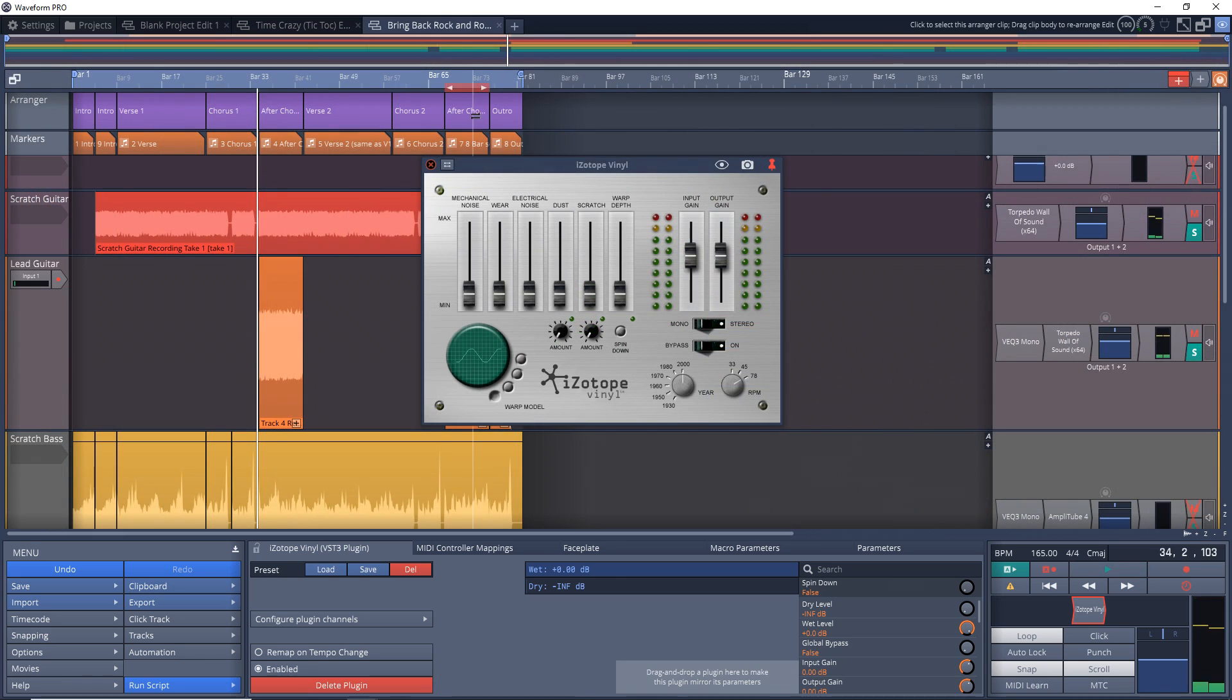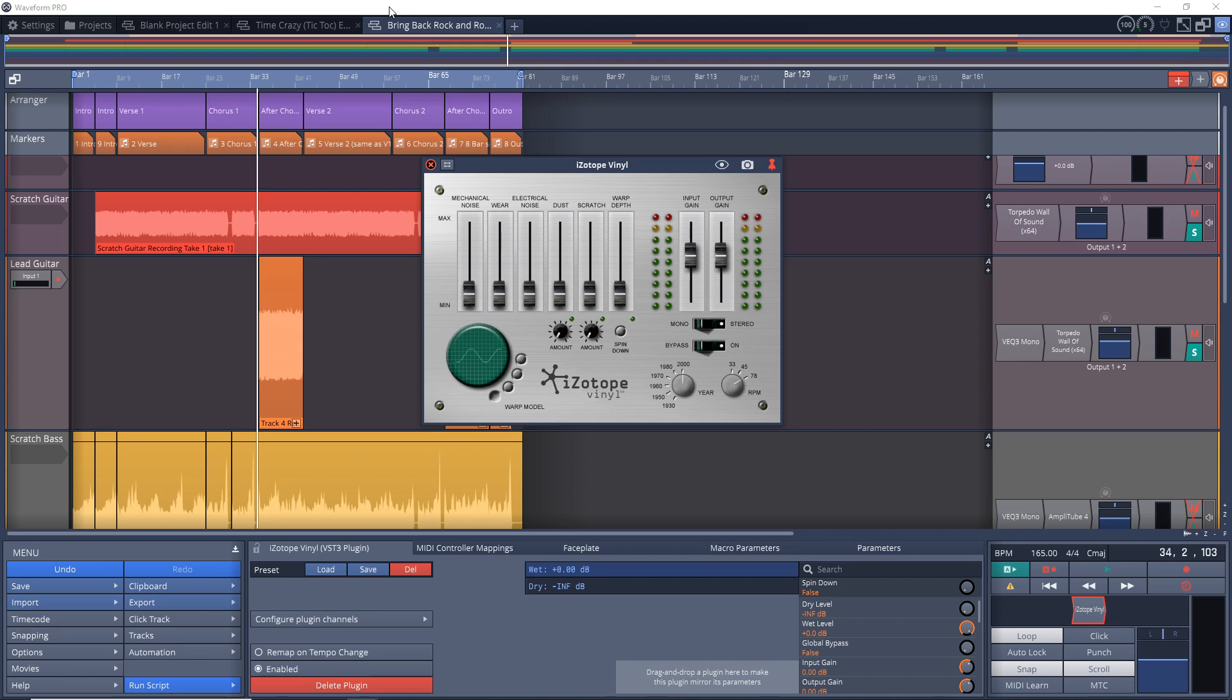The warp depth setting works with the warp model buttons down here. These buttons change the warp type and the fader controls the amount of the warp that you add. This can be fun to play around with and you can really come up with some great lo-fi sounds with it.